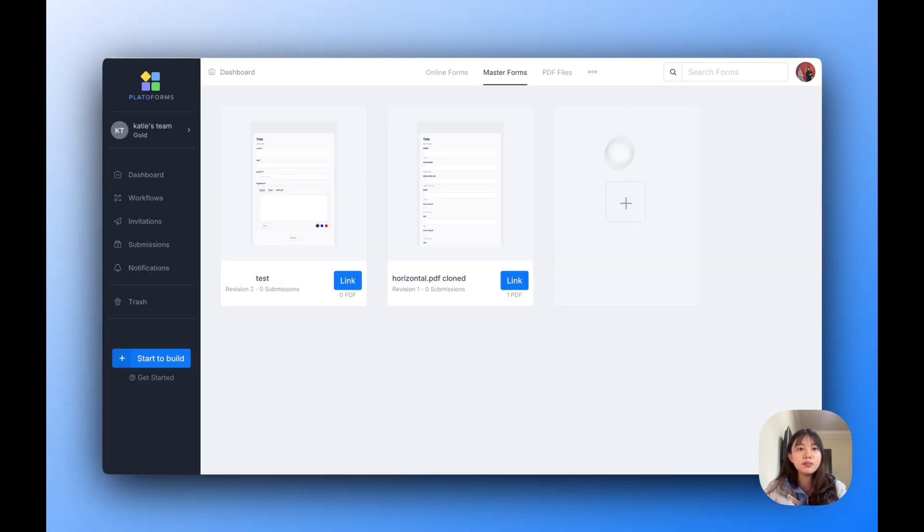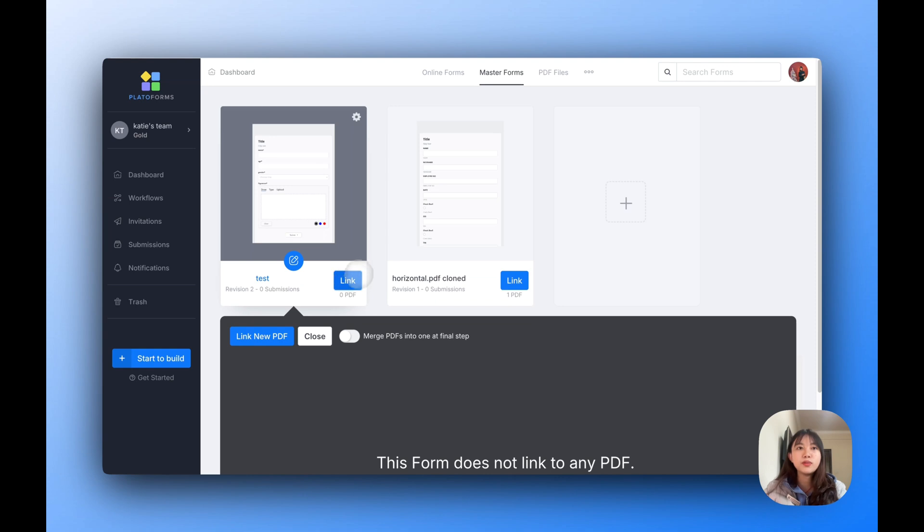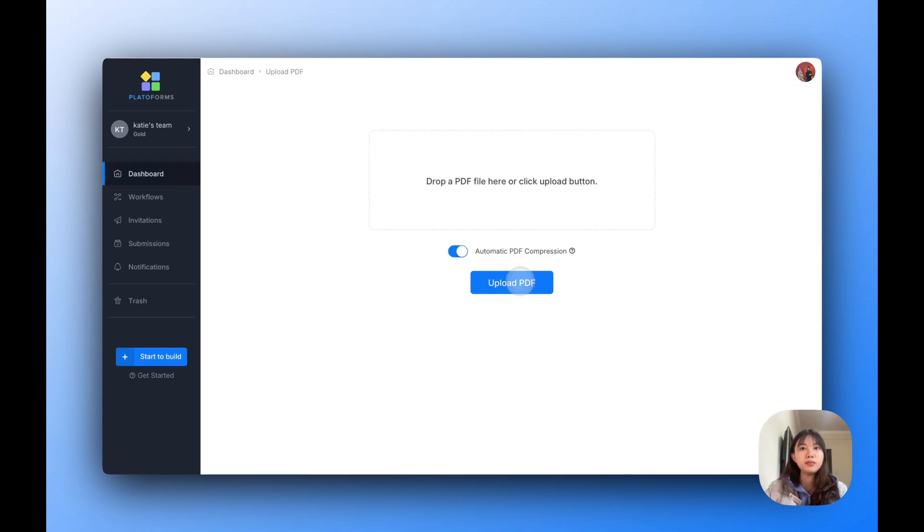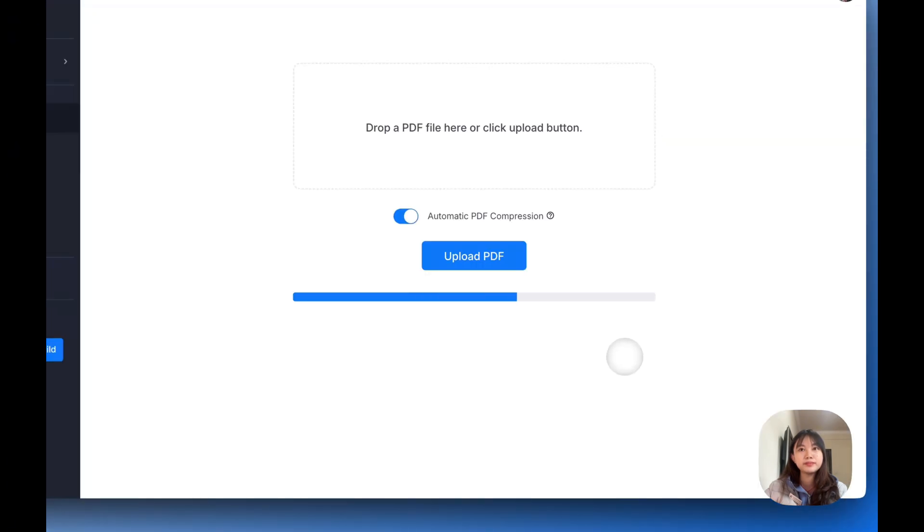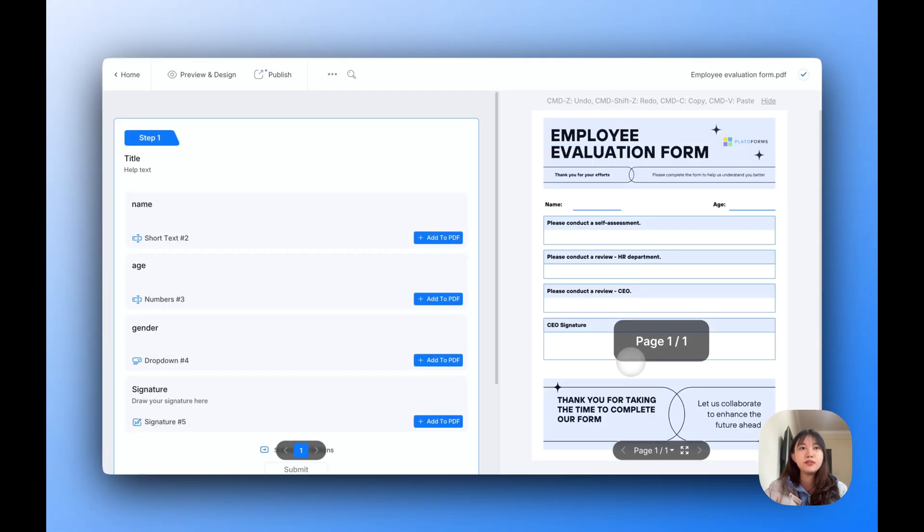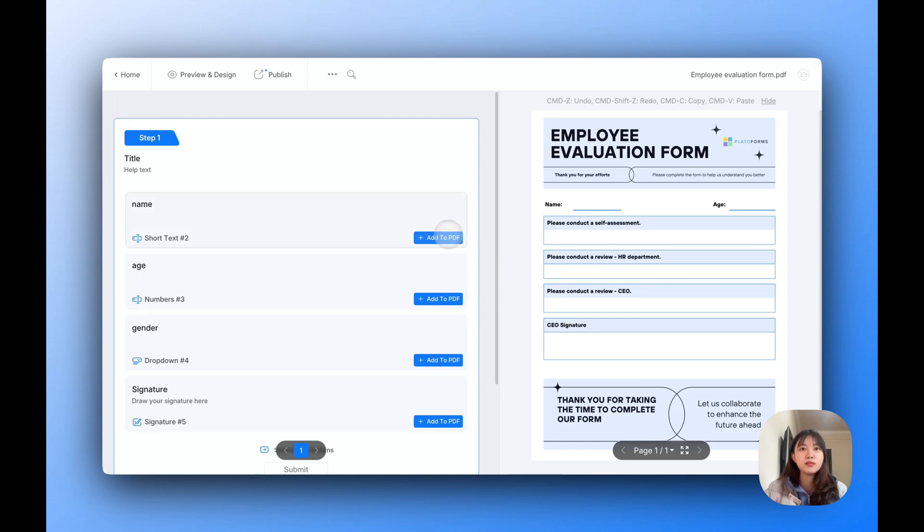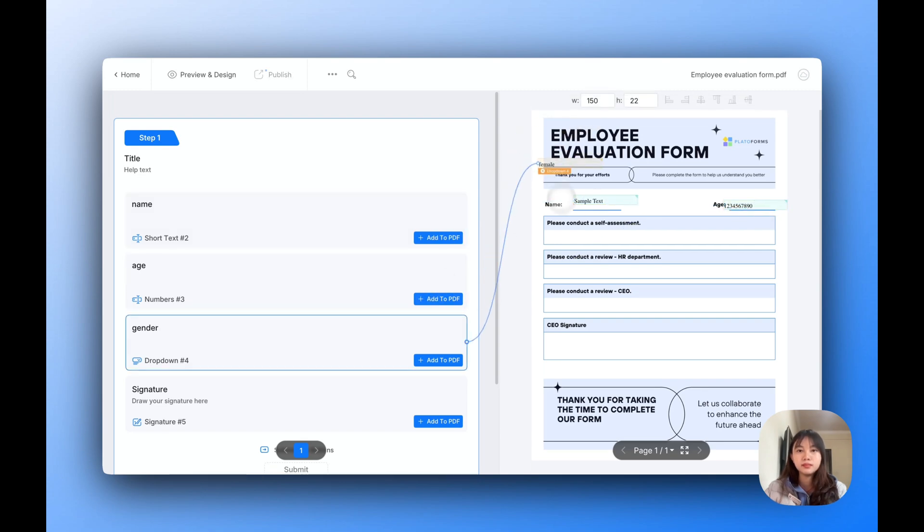Now it's time to link your PDFs. Go to your dashboard, find your Master Form, and click Link new PDF. Upload your PDF file, and the Form Builder for that PDF will open. You'll now see all the fields from your Master Form in the PDF Builder. From here, you can place them where you want them.